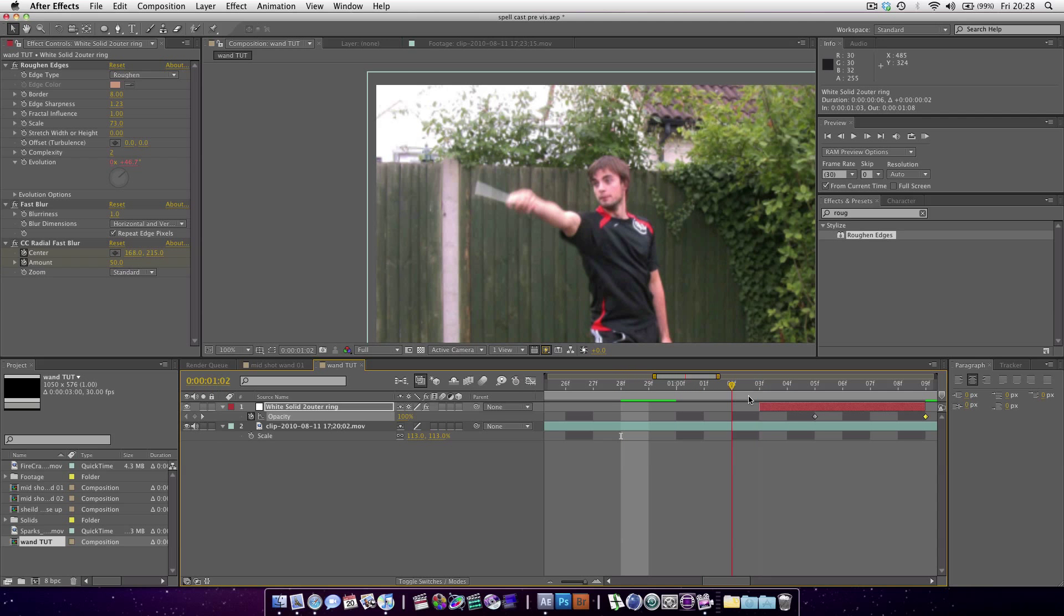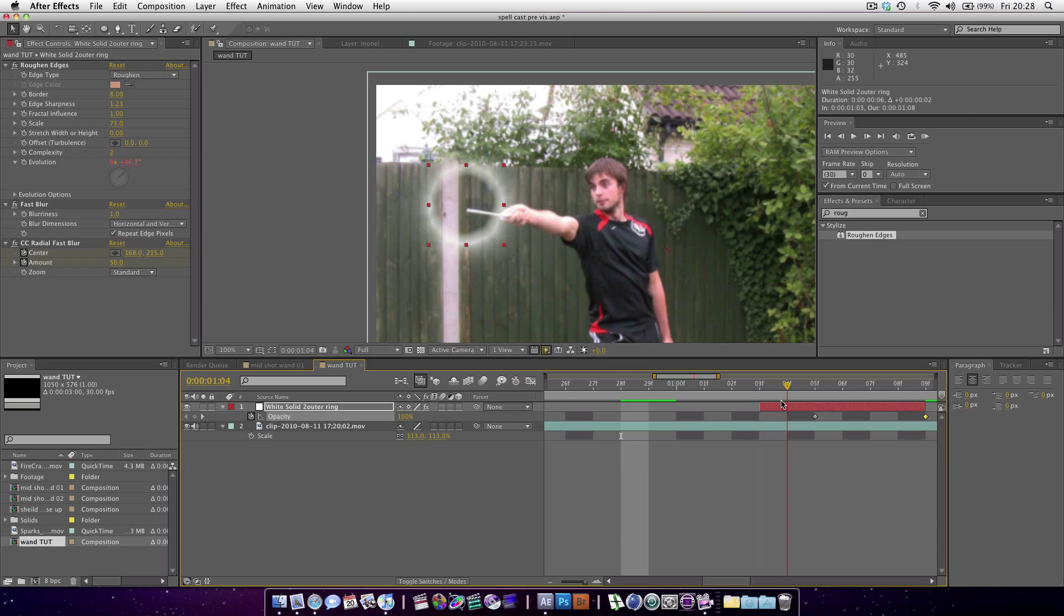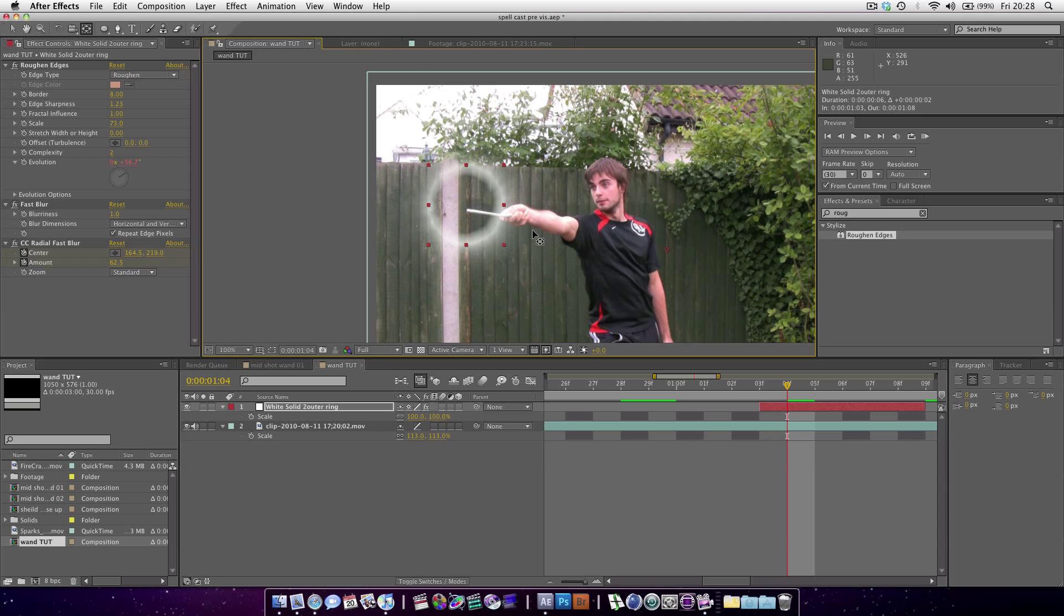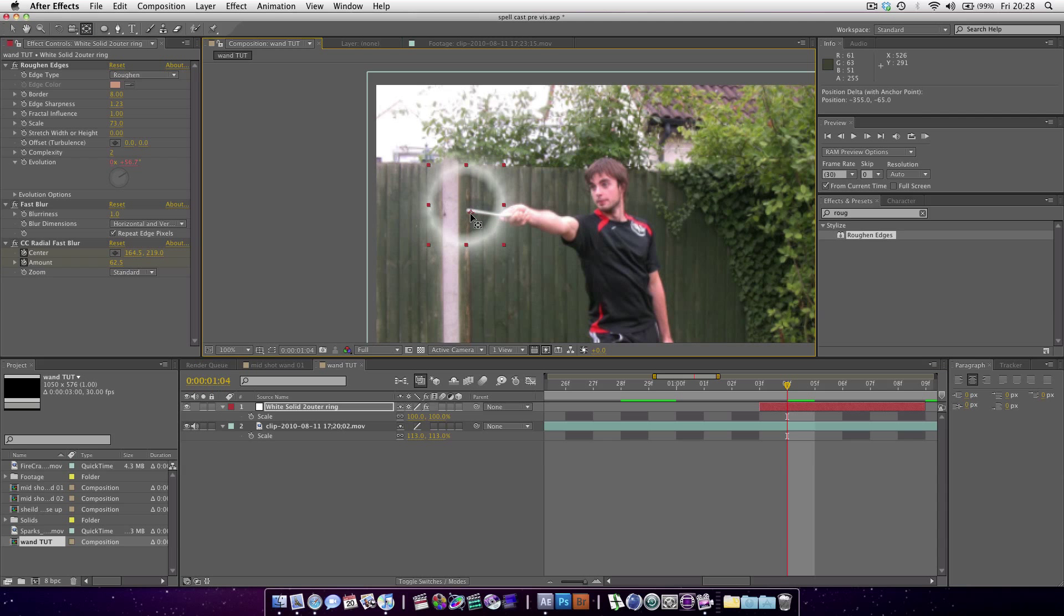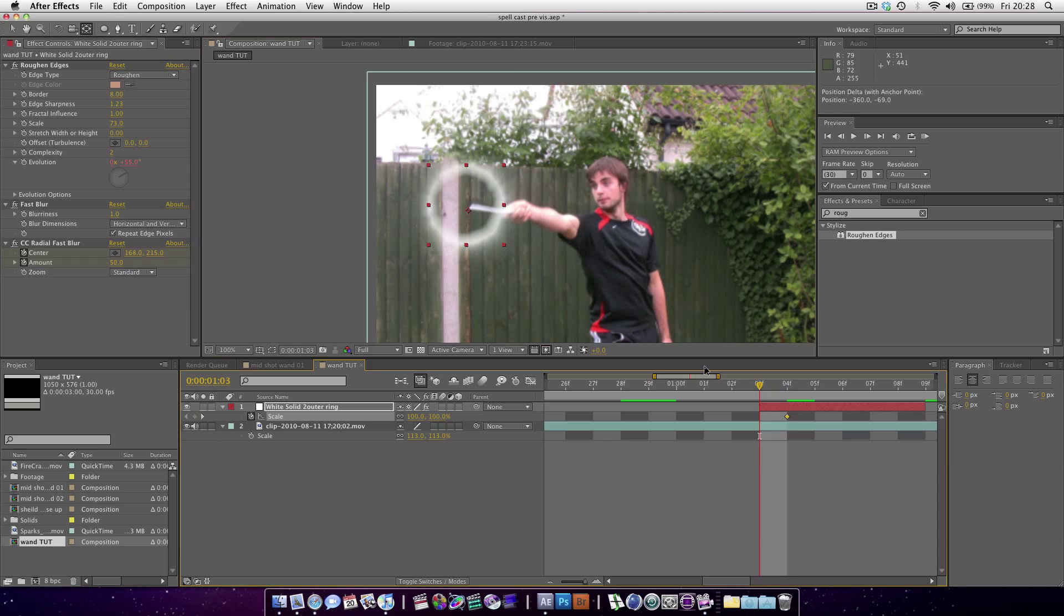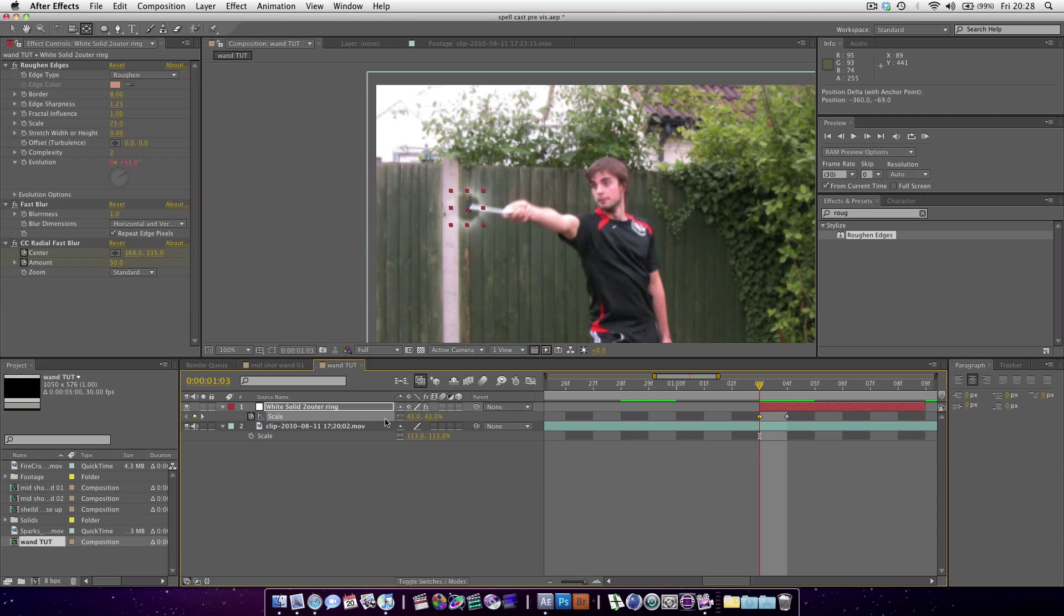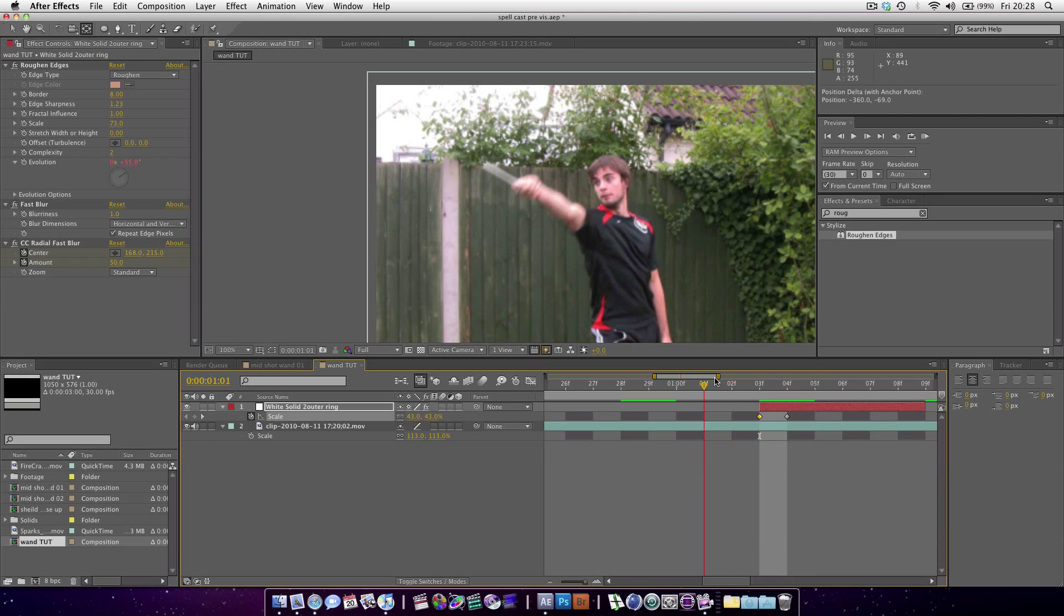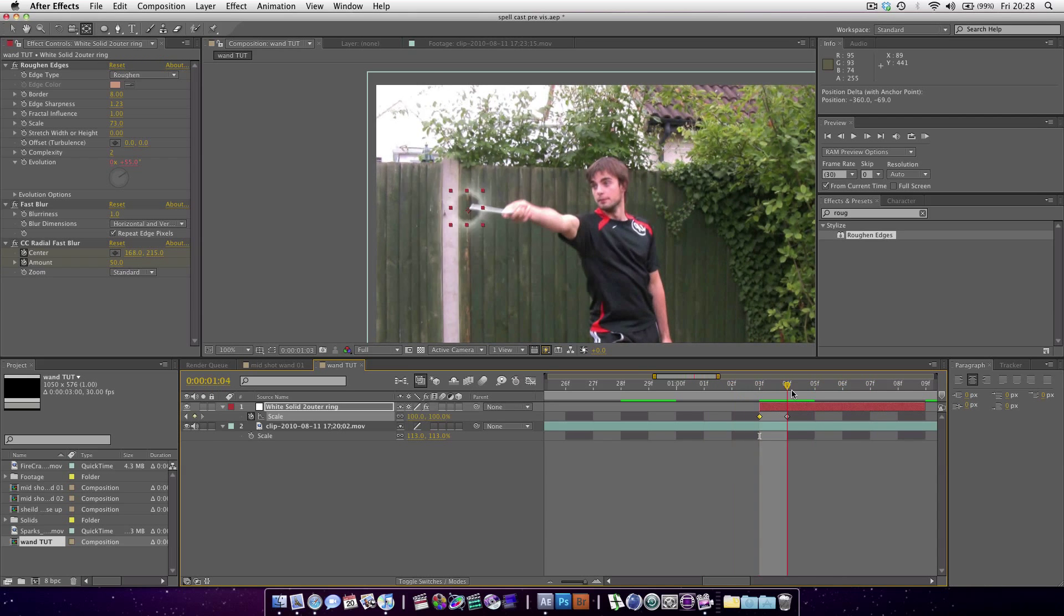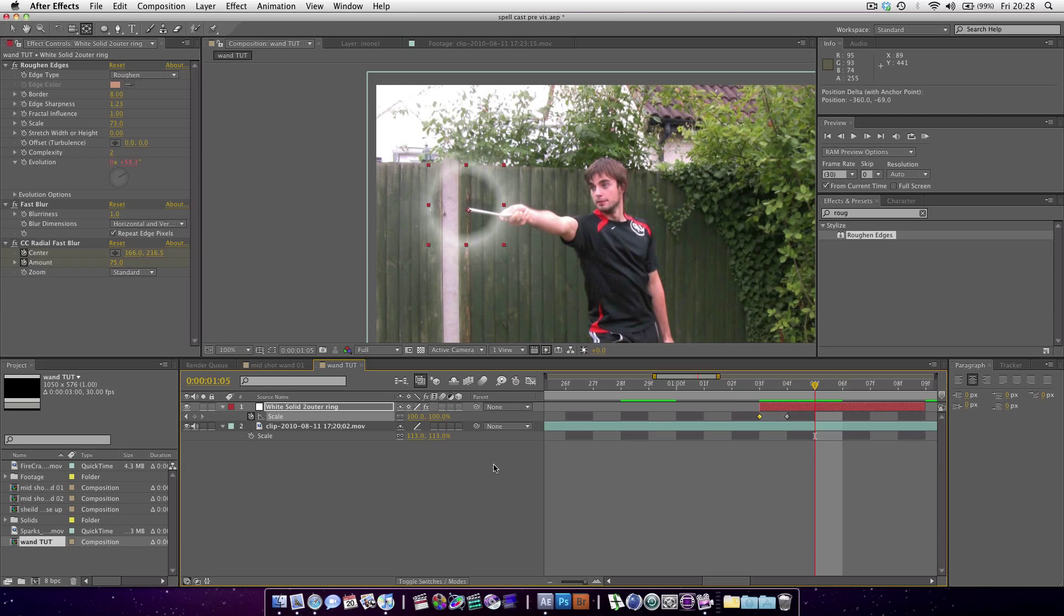What you might want to do is on the scale, use the pan behind tool to move the point of orientation to the wand, and keyframe the scale. Then go to the first frame of the spell and decrease it so it just kind of gives it a little bit more motion.